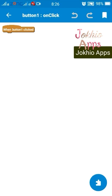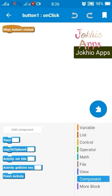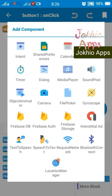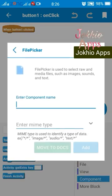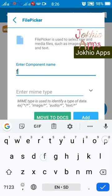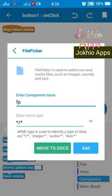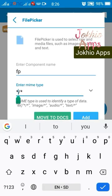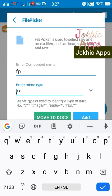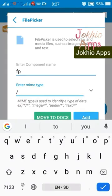Now go to event on click button one. Add a new file picker component — name it whatever you want. Here, if we select a MIME type, we can see two asterisks surrounding a slash. The first asterisk before the slash is for file type, and the second asterisk after the slash is for file extension.